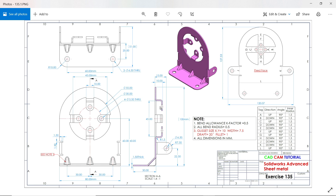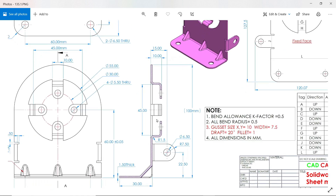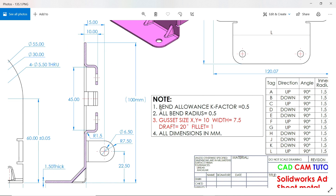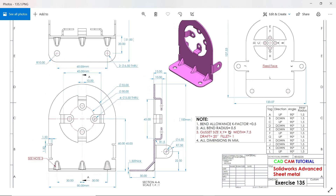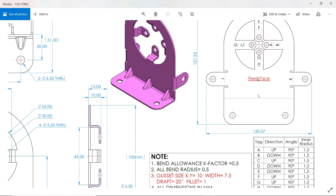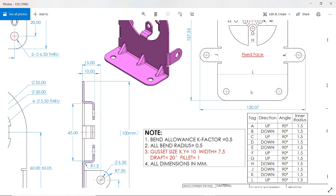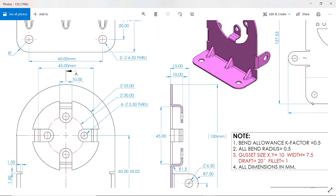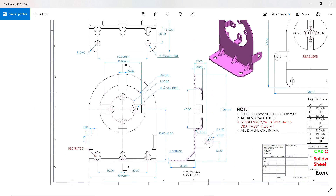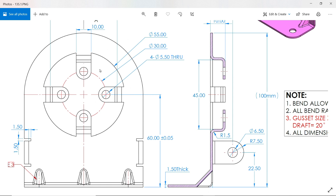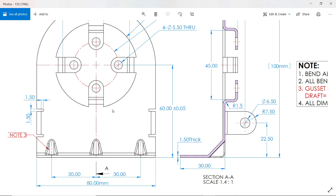Here is the new exercise in SolidWorks and we will make it with the help of SolidWorks sheet metal feature. See in notes: all bends along K factor 0.5, all bend radius always counted from inside 0.5. These are the gusset dimensions and all dimensions in millimeters. You will see here the flatten view and the bending table. Now we are going to start with this front face.